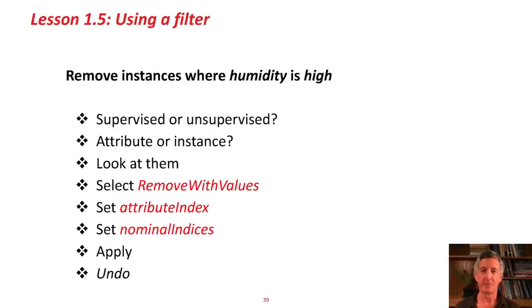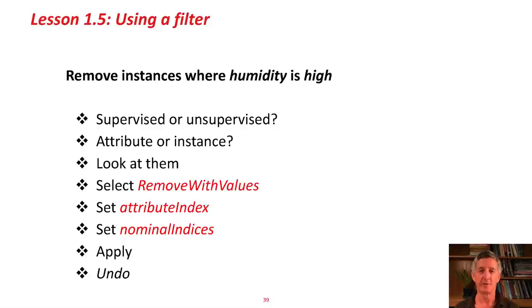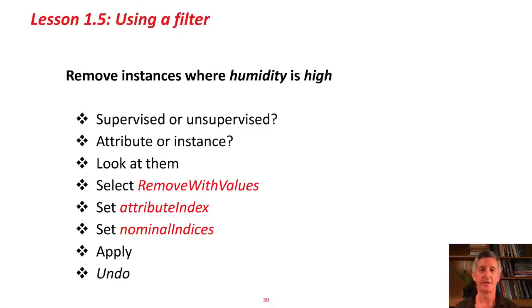We have to think about, when we're looking for filters, whether we want a supervised or an unsupervised filter, whether we want an attribute filter or an instance filter, and then just use your common sense to look down the list of filters to see which one you want.